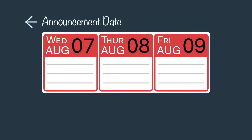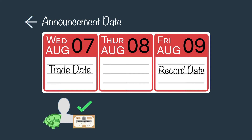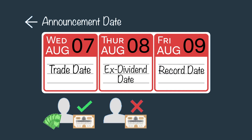For example, let's assume a company declares a dividend with a record date of Friday, August 9th. In this case, in order to be a registered owner of the stock, an investor must purchase shares in the market prior to the close of trading on Wednesday, August 7th. Therefore, for this dividend, Thursday, August 8th is considered the ex-dividend date.